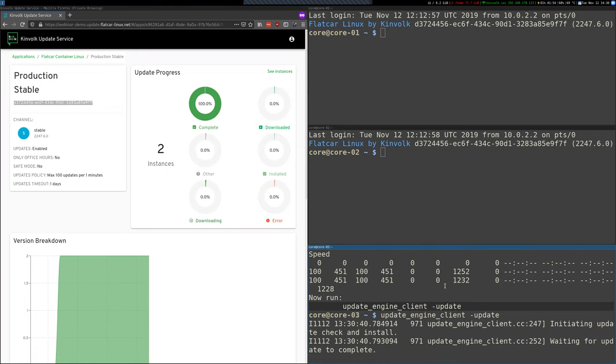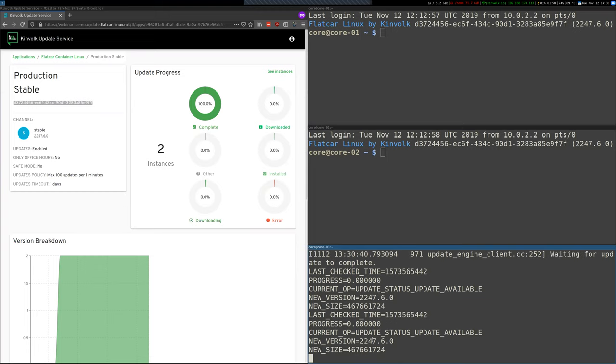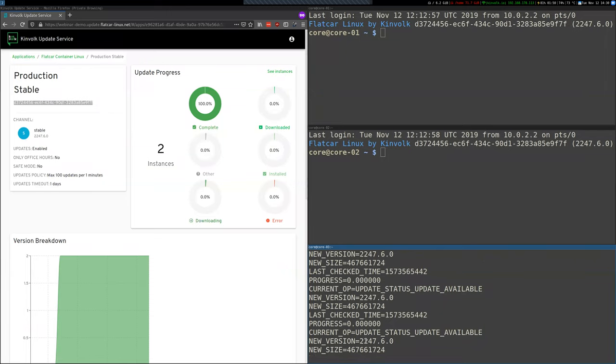So this will query the server, the server replies, hey there's an update available here and it's this version. So in a minute it will start downloading this update. And after that it will apply it. And when you reboot you will have the Flatcar Container Linux running.